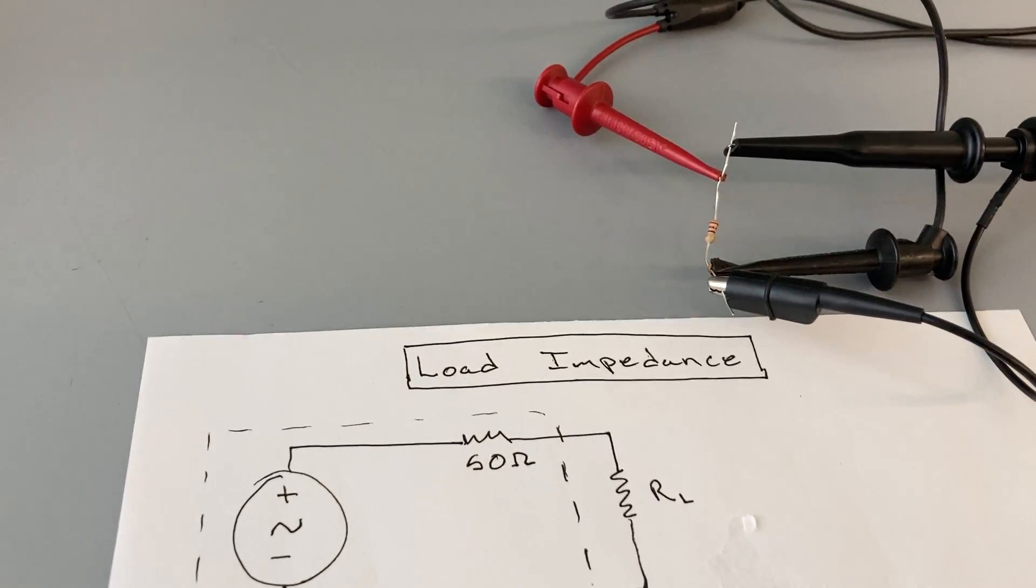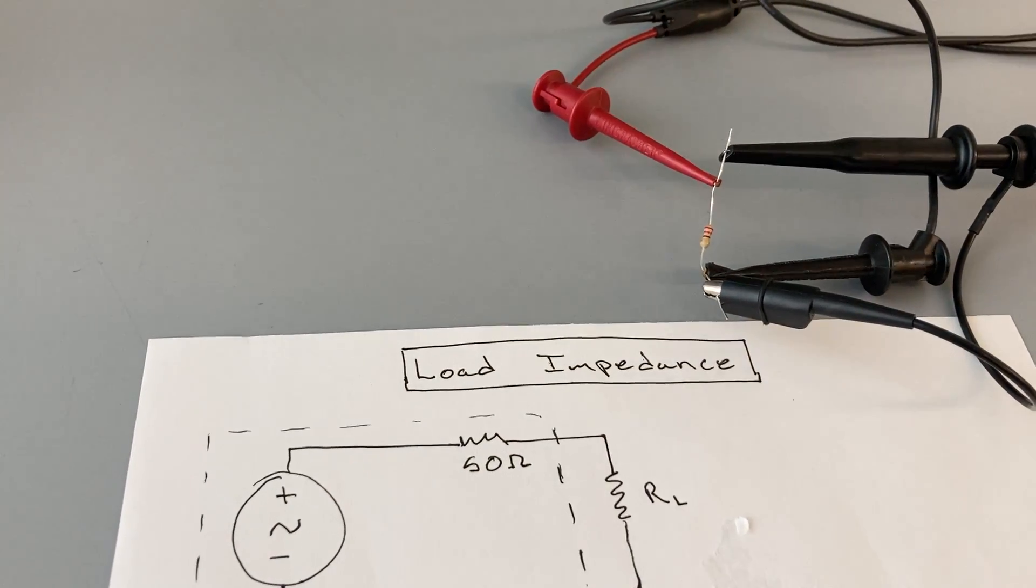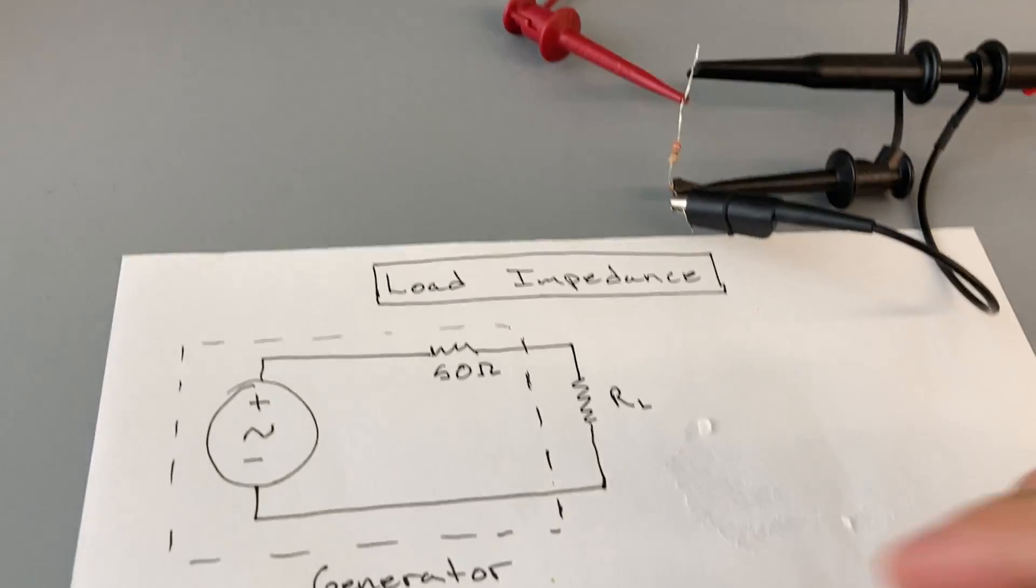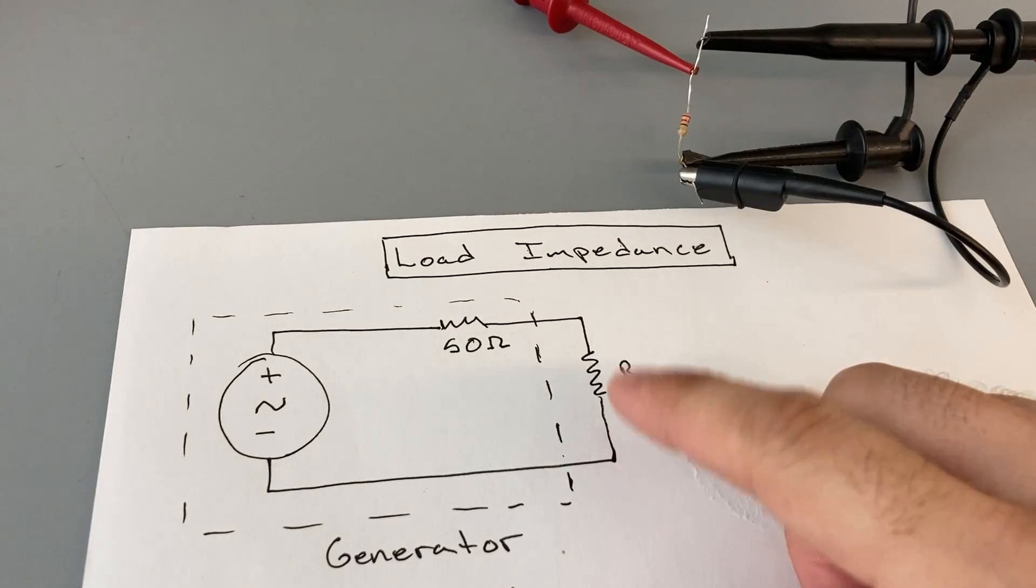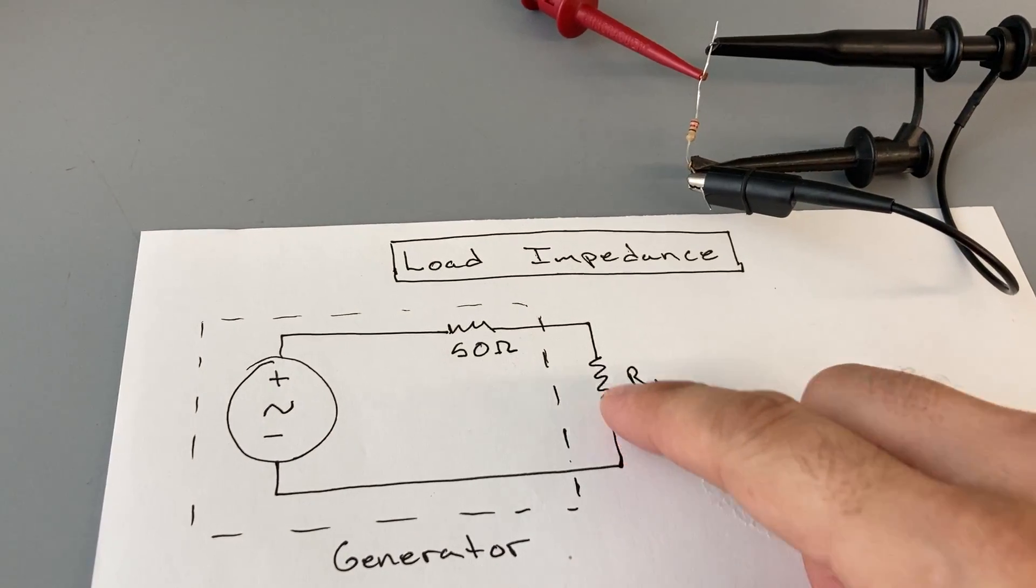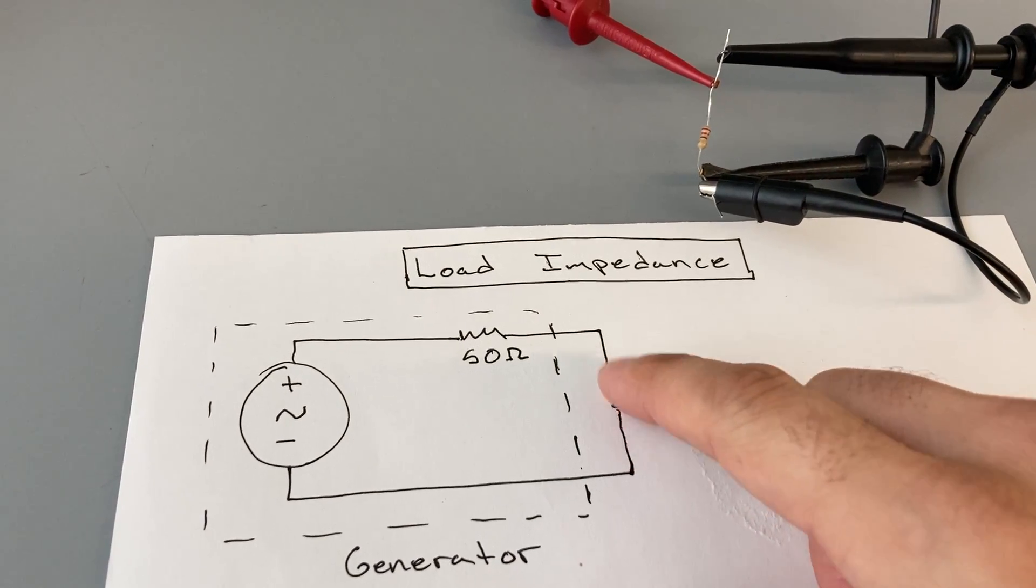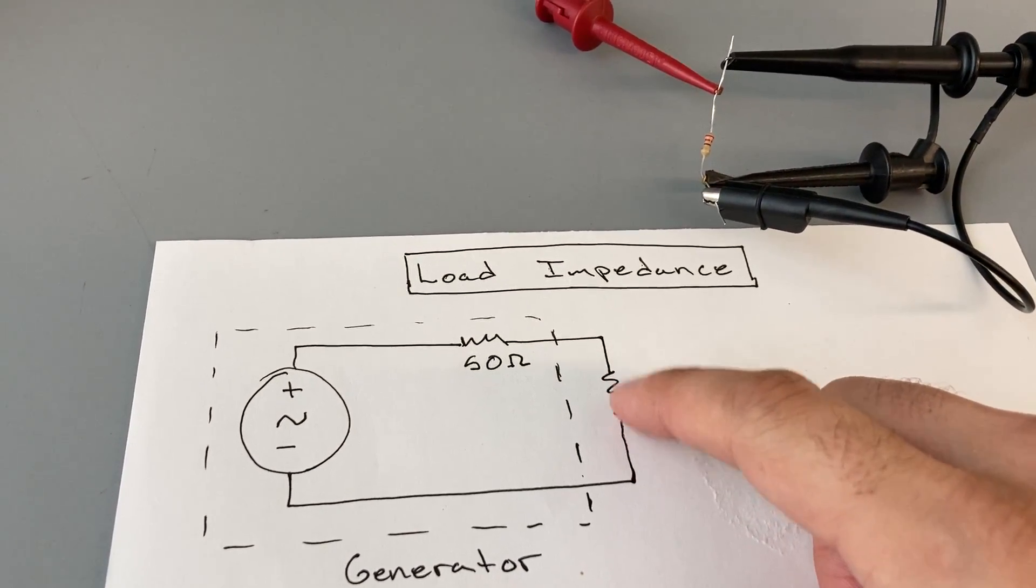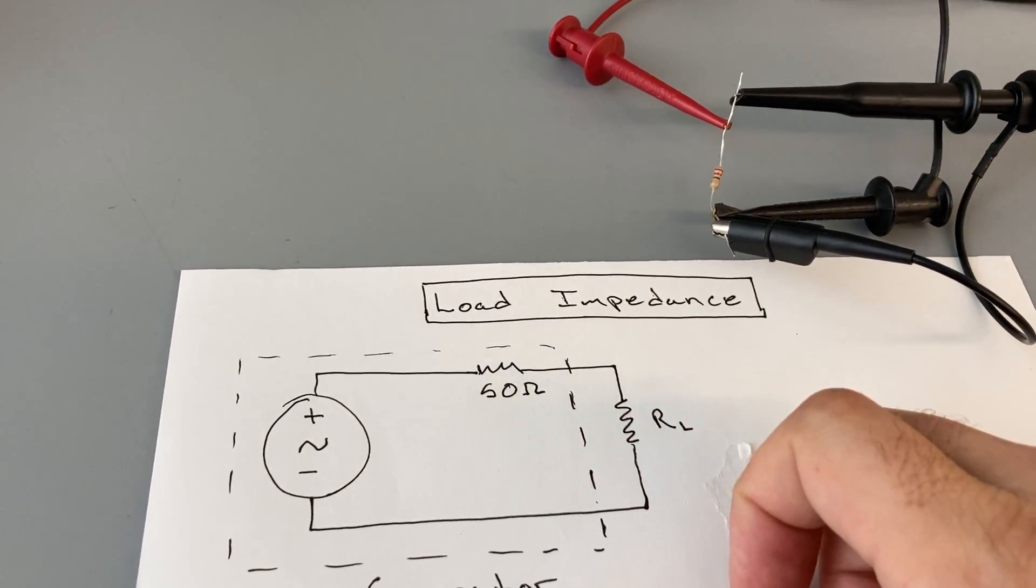You may have an operational amplifier, whatever it happens to be. You need to know what this impedance is and compensate for that.